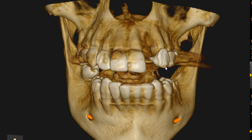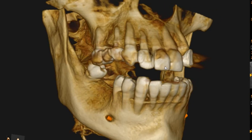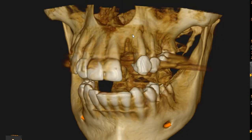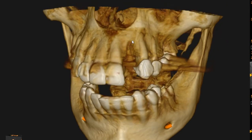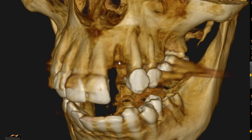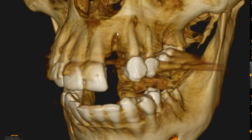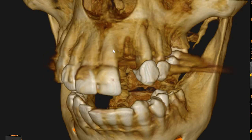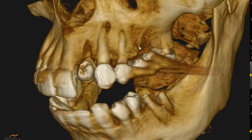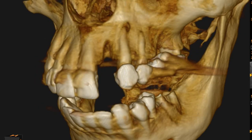Hello and Asalaamu alaykum. Ultrascan Diagnostics. This is the 3D rendering of the patient you had requested. The area of interest is the upper left lateral incisor region. This tooth has had an extraction — this is the edentulous area. We can see the extraction socket, and we can also see that the buccal plate has suffered damage at the time of extraction.